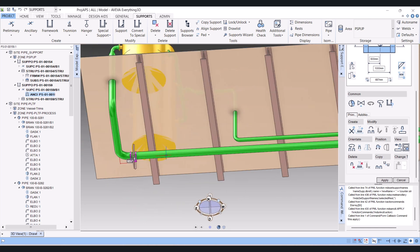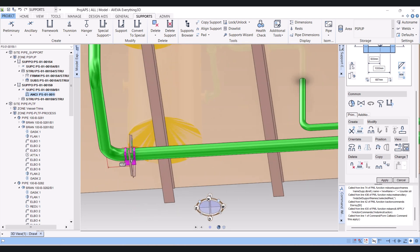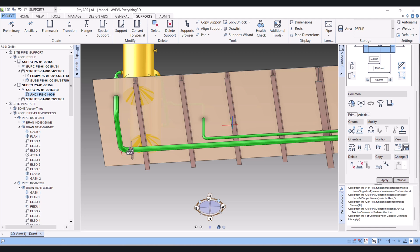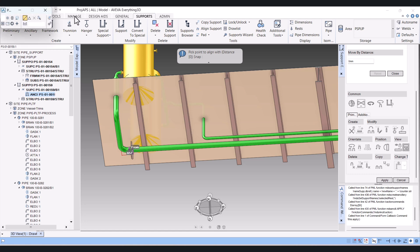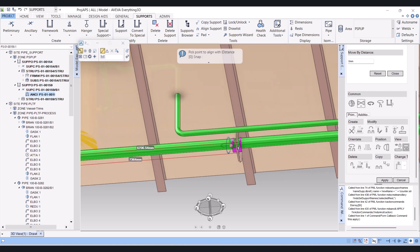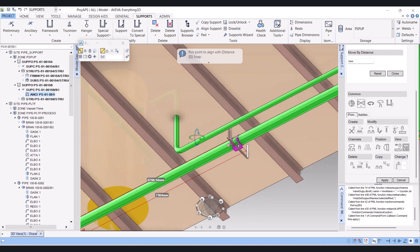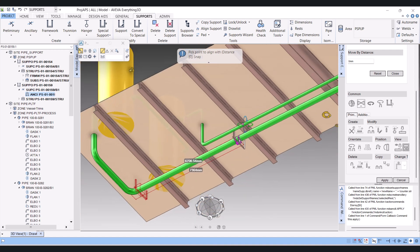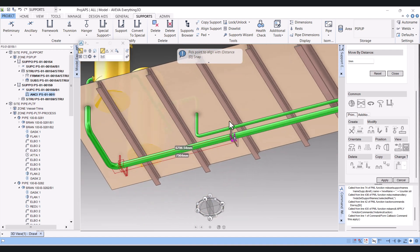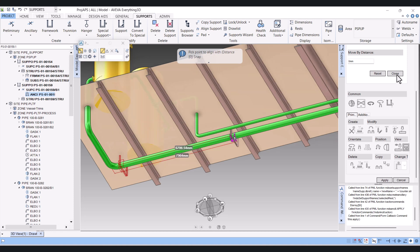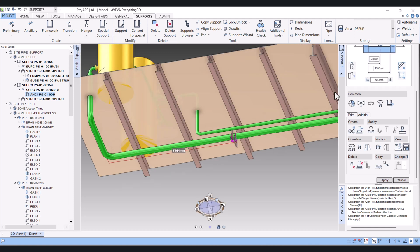We have to bring this support up to this member. For that we have to click on here Position, and I will select this element, and now I will click on this structure member. The support moved from that location to this location. Now you have to close this one.